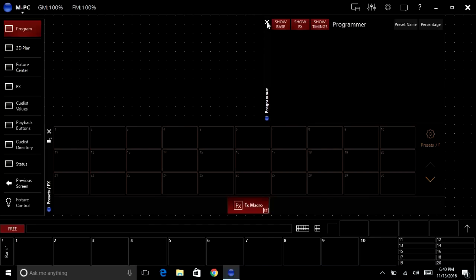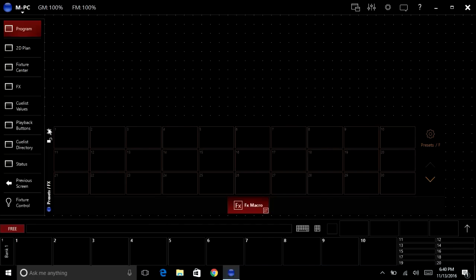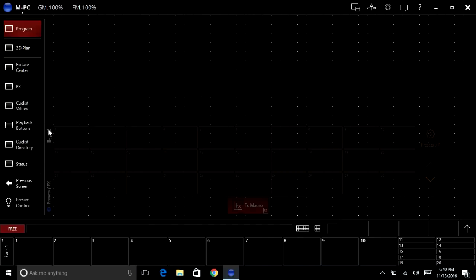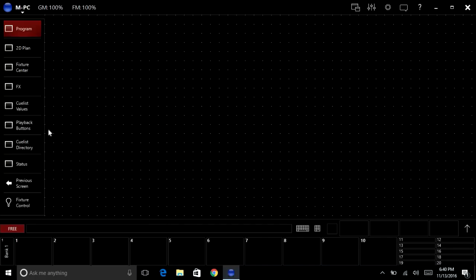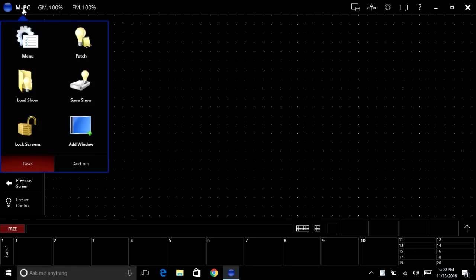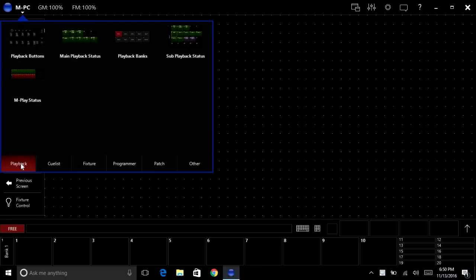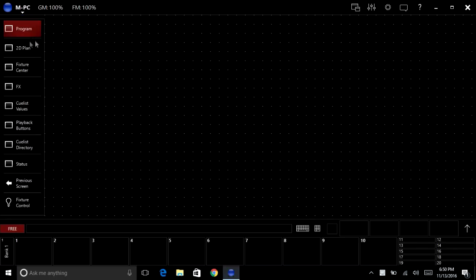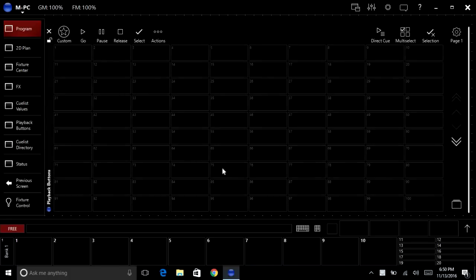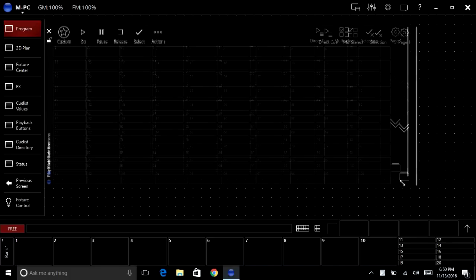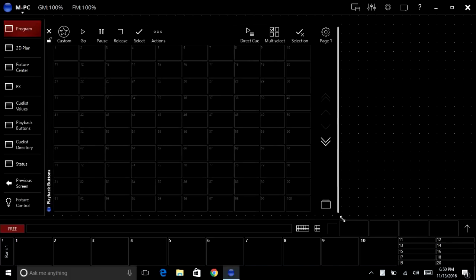And what we're going to do is we want to click on the MPC menu and we're going to click on add window. Now the first thing we're going to add under playback is the playback buttons, and these we're going to add in here. I'm just going to make it a little bit smaller like this.